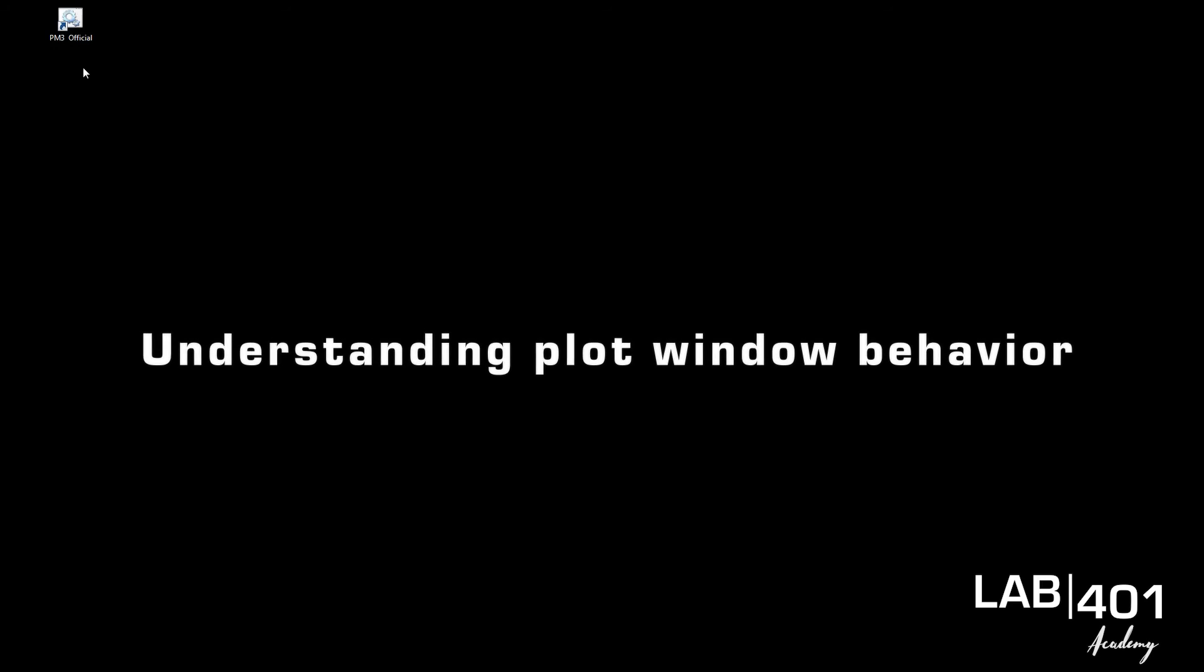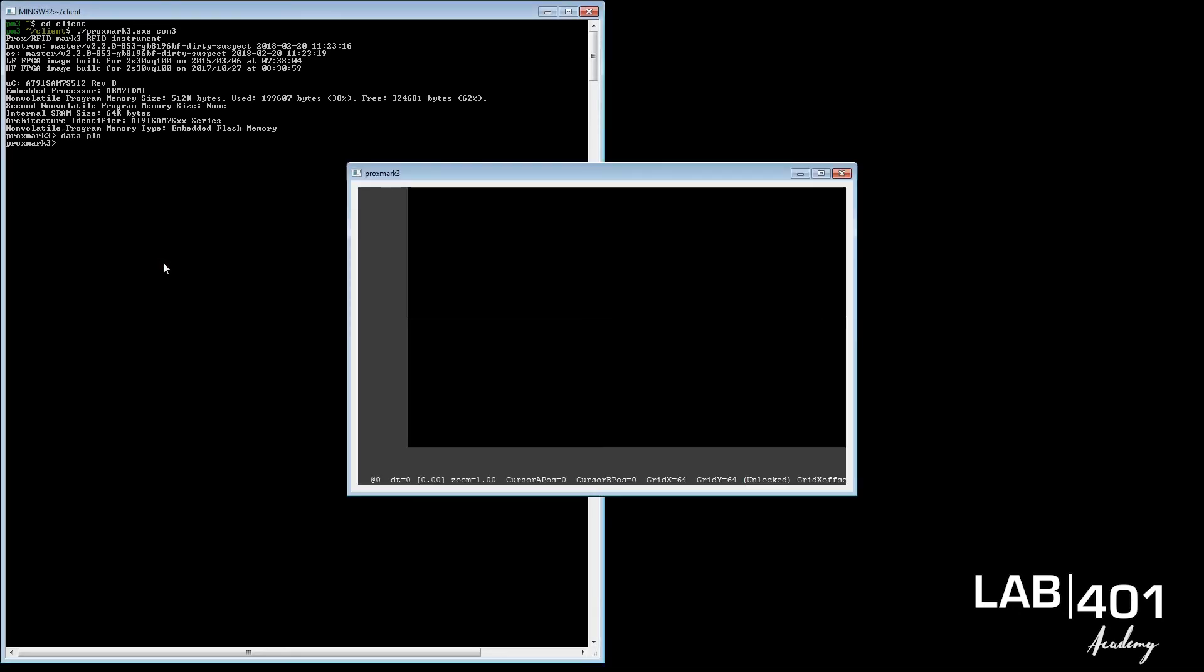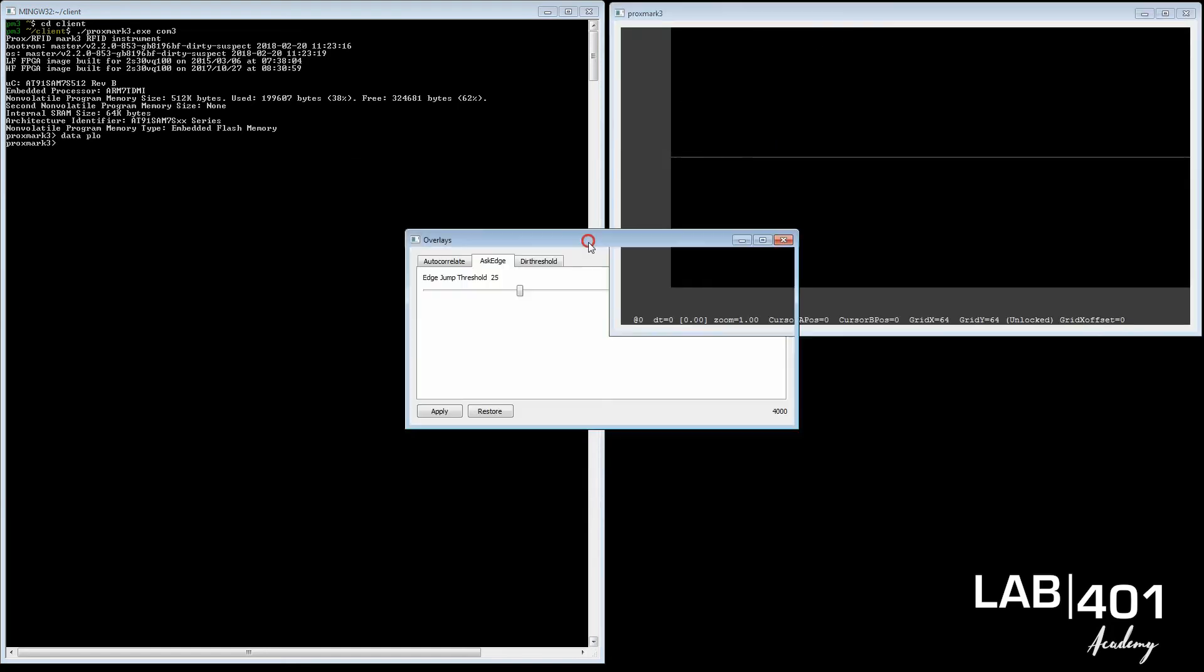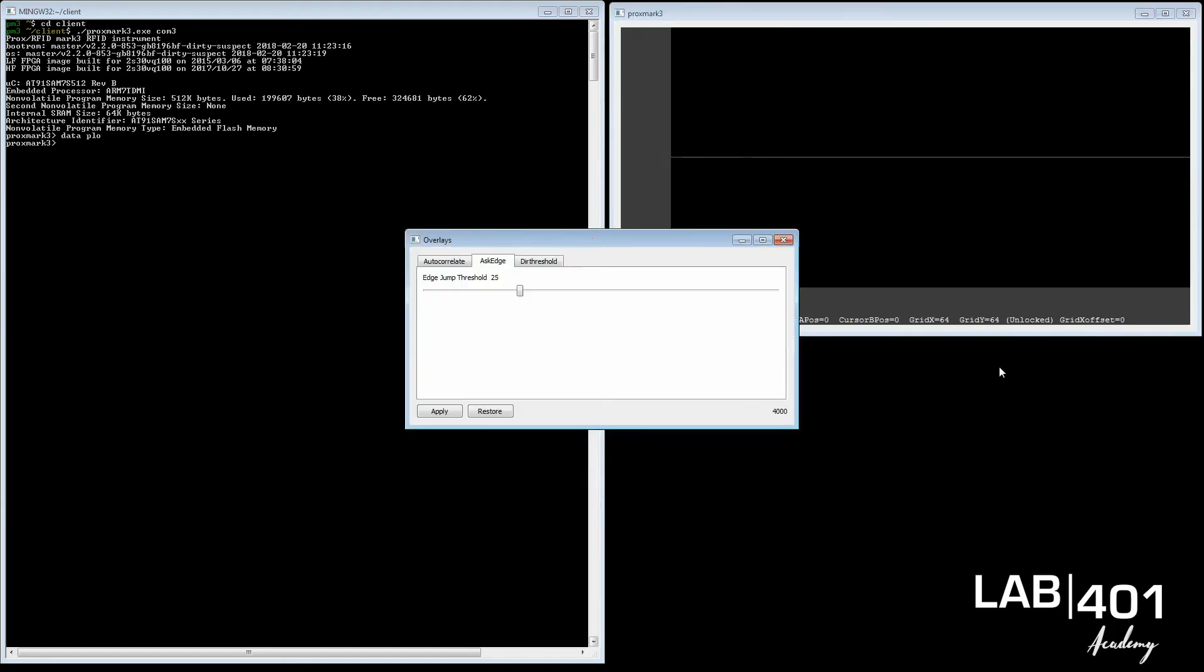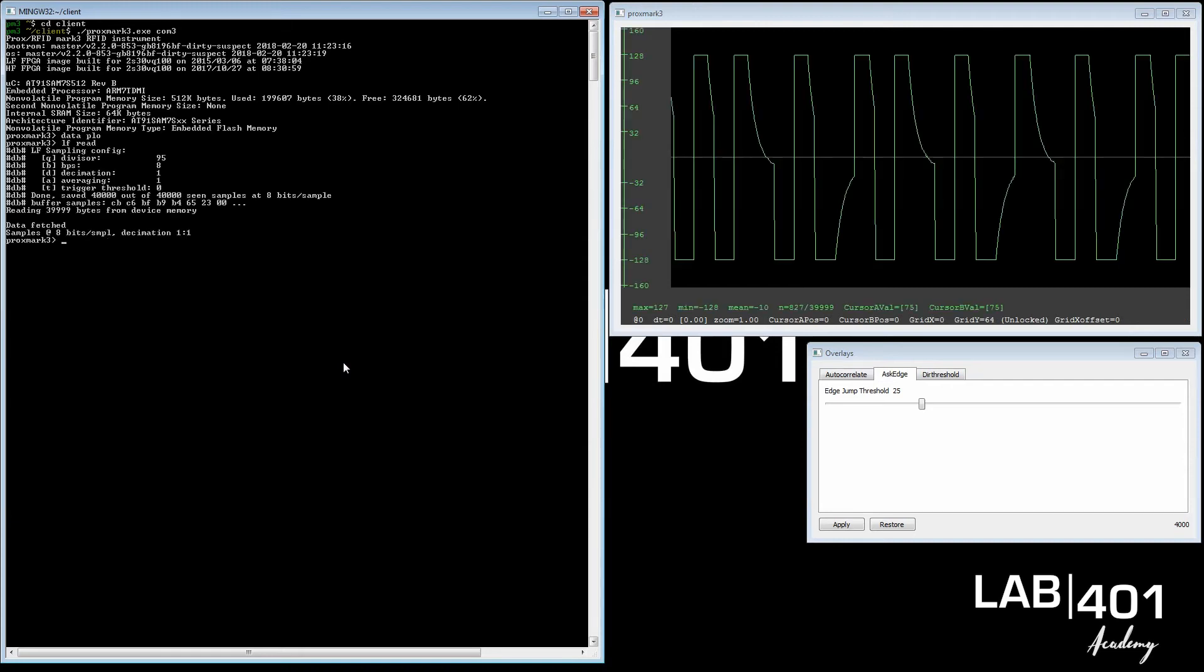Start up your Proxmark client and get your data plot window out. Get the overlays window out of the side because we don't need it. I have put an LF tag over my LF antenna and we collect some data from it.